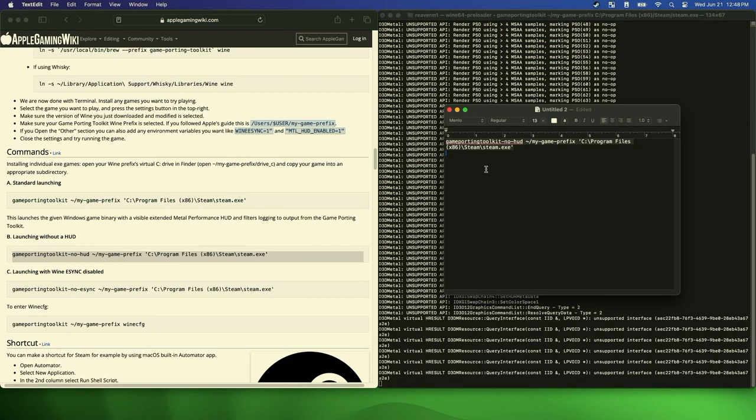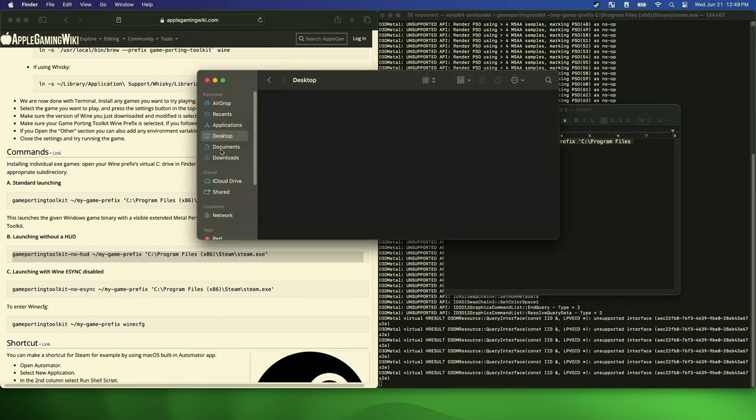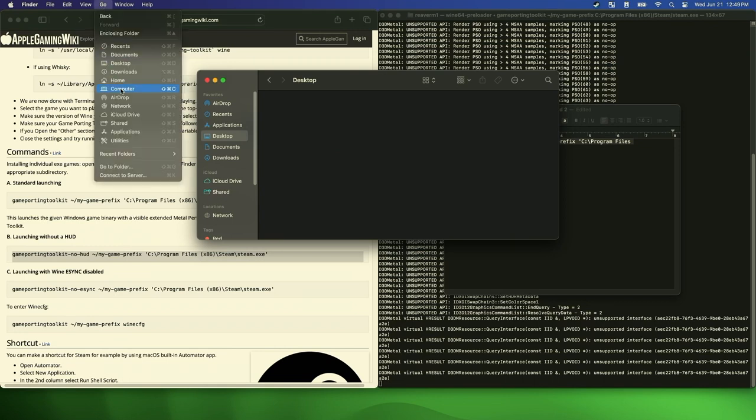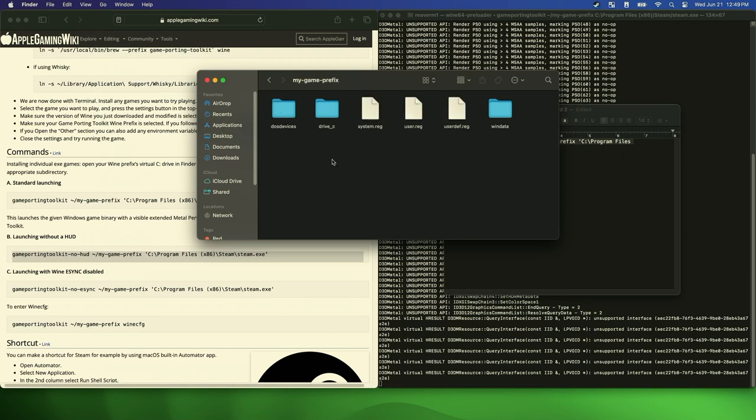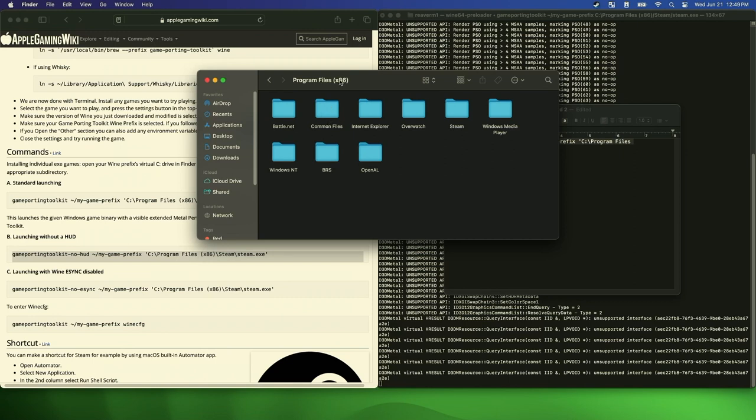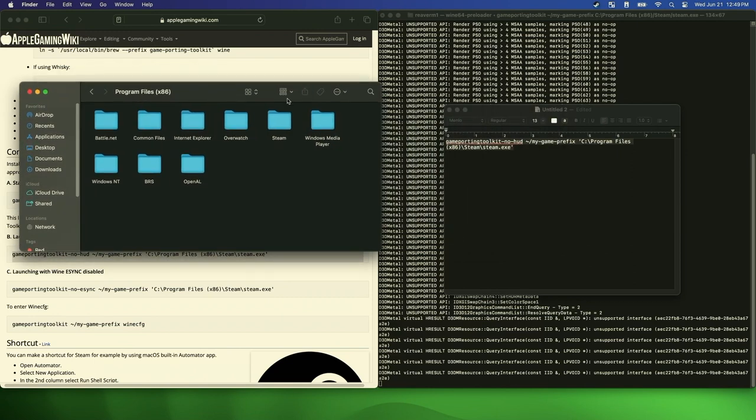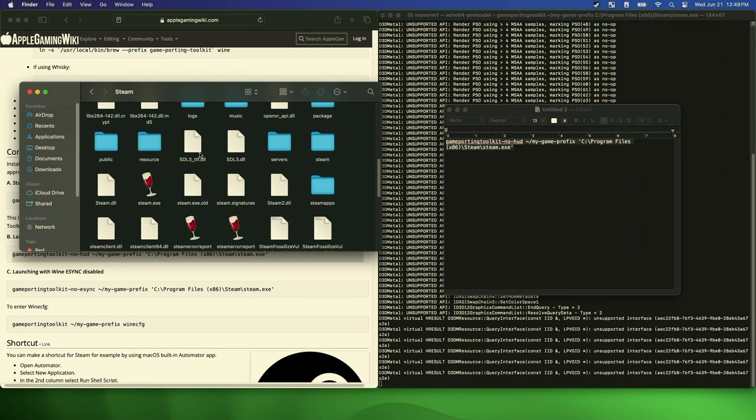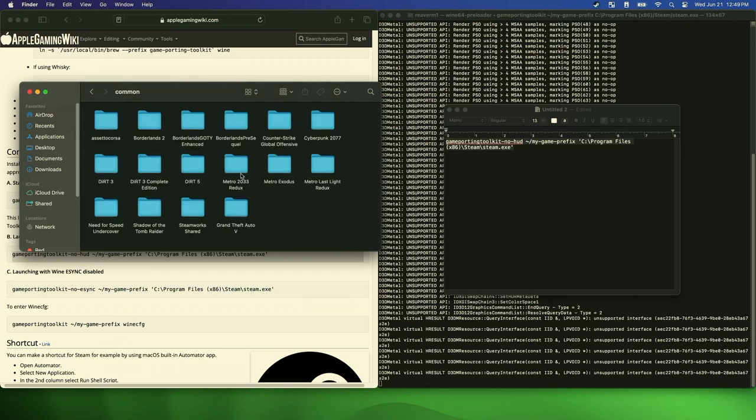And then what we want to do is change the directory. This is saying using the porting toolkit with no HUD, go to the directory, the bottle, which is also the directory, my game prefix, and then where in that bottle it is. For example, let's go to go, home, my game prefix, drive-C, program files, I believe it's steam, steam apps, common, and here are your steam games.